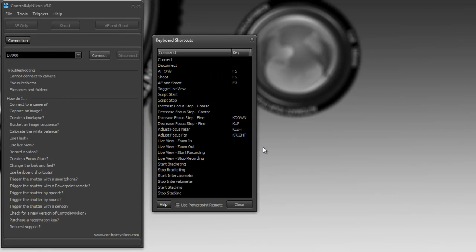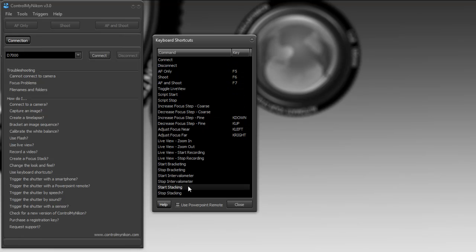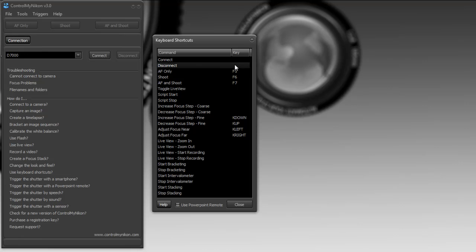This shows a list of all the different commands that you can do in ControlMyNikon and map those commands to a key. So for example, you can map a key to connect to your camera and map another key to disconnect and some of them are already set here.